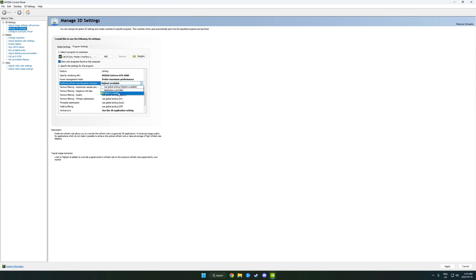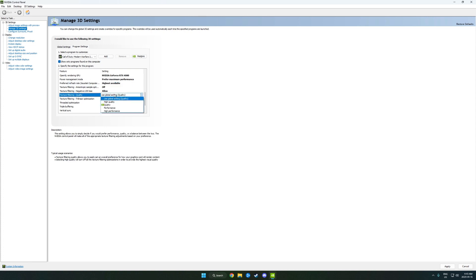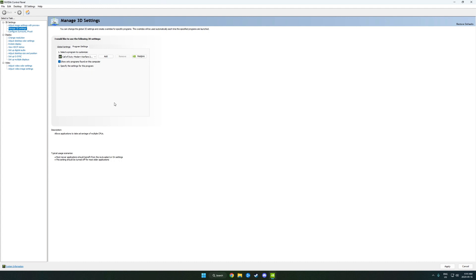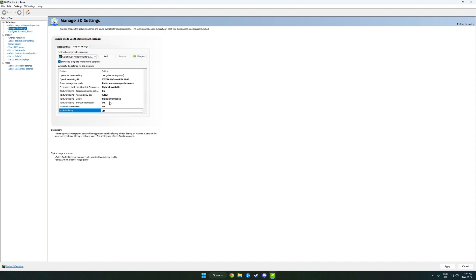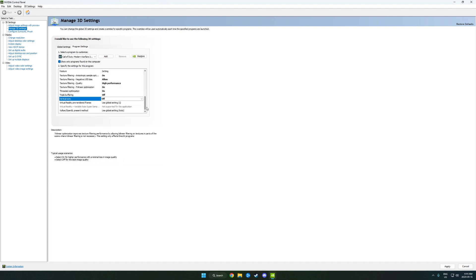Preferred refresh rate - we're going to make sure that's on the highest available. Anisotropic sample optimization is off. Negative LOD is set to Allow. The texture filtering quality is set to High Performance. Threaded optimization is on. Triple buffering is off. Vertical sync is going to be off. And that is pretty much it, guys.